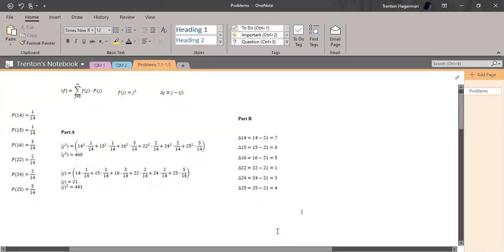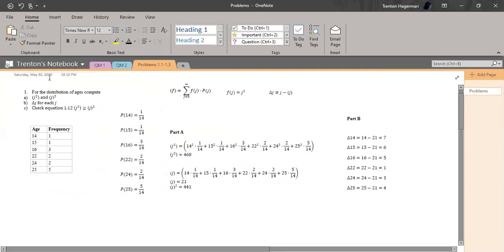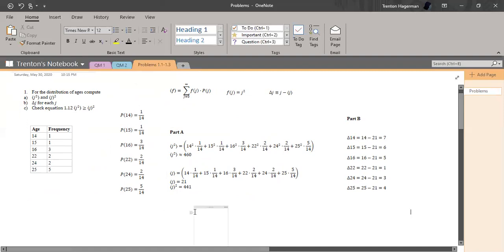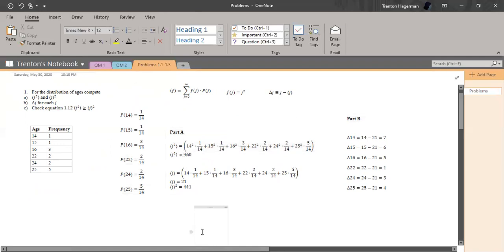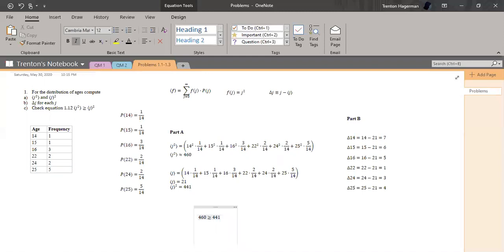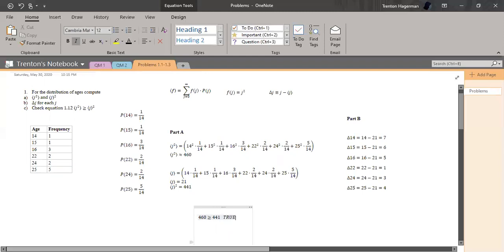And so let's do part C now. Check the equation: expectation value of J squared is greater than or equal to the expectation value of J, quantity squared. Okay, and I believe that's very straightforward. So we found that in part A, so 460 is greater than or equal to 441. That's just true. This is part C.